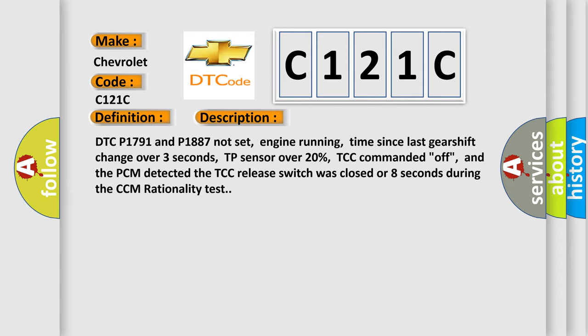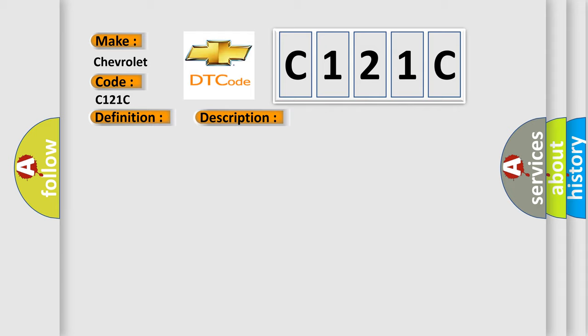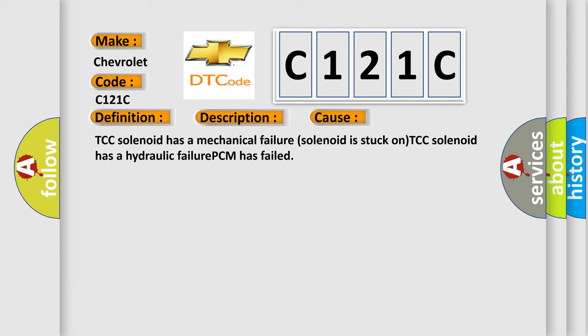This diagnostic error occurs most often in these cases: TCC solenoid has a mechanical failure, solenoid is stuck on, TCC solenoid has a hydraulic failure, PCM has failed.